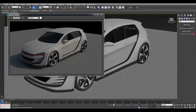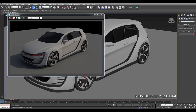Hey everyone, welcome to a Render Spaz video tutorial. Here we're going to talk about and show you how to create some interesting paint effects for your 3D car models. For this example, I'm going to use the new Volkswagen GTI model that I've recently just finished. I've been getting a lot of requests — everyone seems to really want to know how to get some cool paint effects on their car instead of just using a standard paint option.